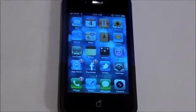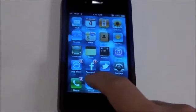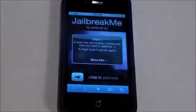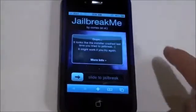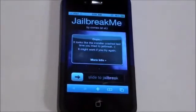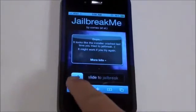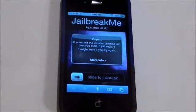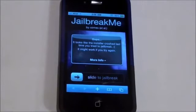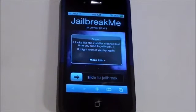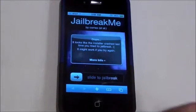To begin, you have to be jailbroken, so go to Safari and type in jailbreakme.com, then slide to jailbreak. Make sure you're on firmware 3.1.2 and higher, and less than firmware 4.1.